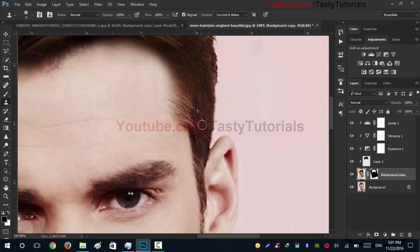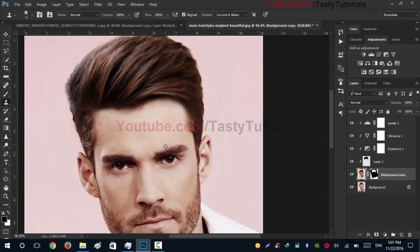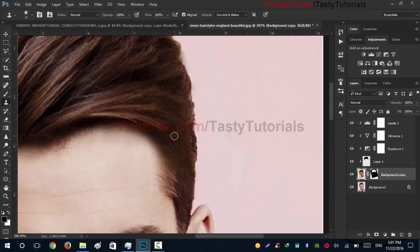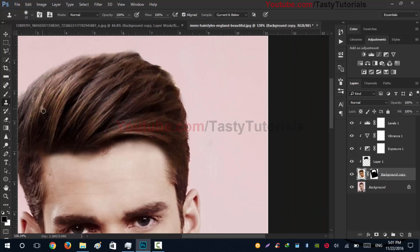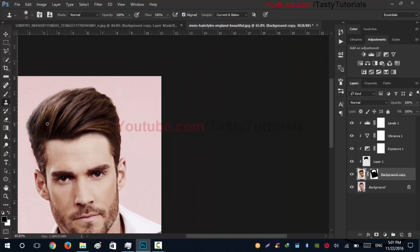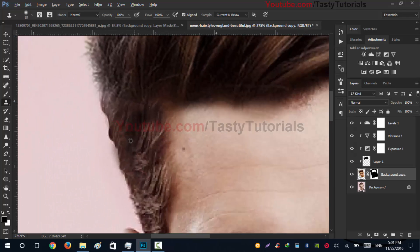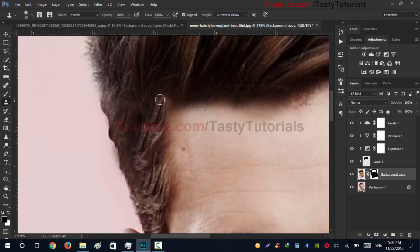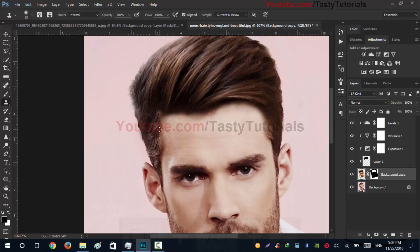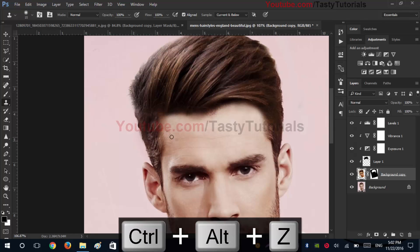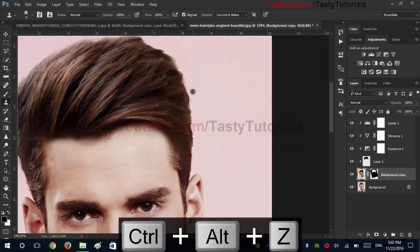The clone stamp will give us some hairs from the lower side. We've covered this side — now let's get some hairs from the other side too. There's no problem on this side; you just need to give it a better look.